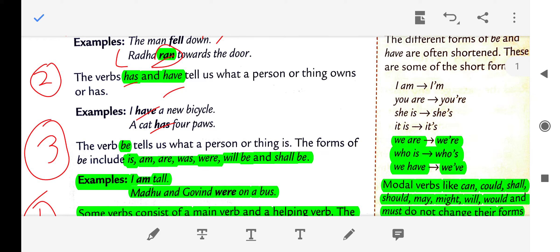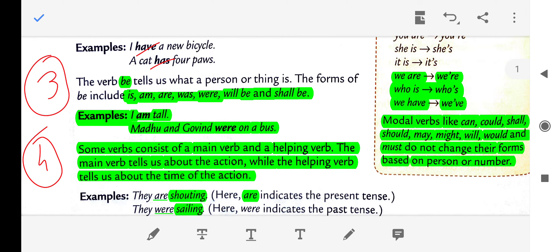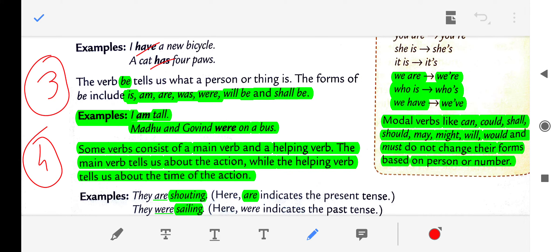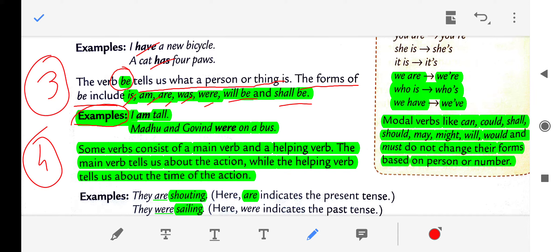The third type is the be verb. The verb 'be' tells us what a person or thing is. The forms of 'be' include: is, am, are, was, were, will be, and shall be. For example, 'I am tall' and 'Madhu and Govind were on a bus' — so they were on a bus, and 'I am tall' uses the be verb.